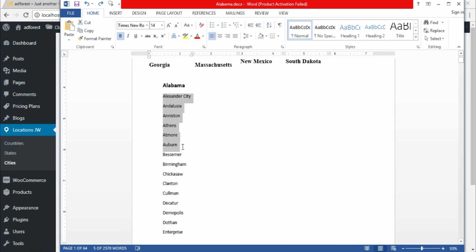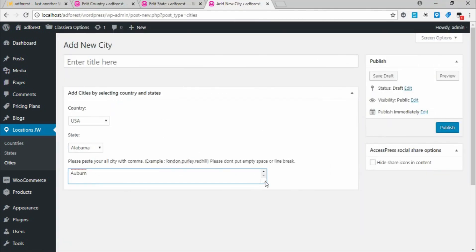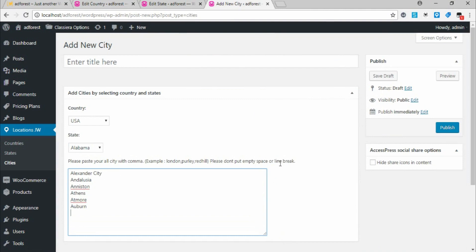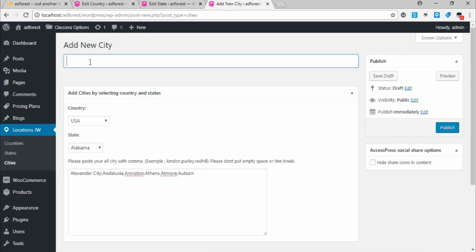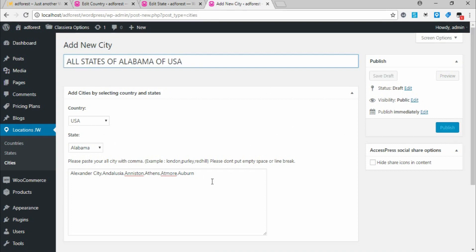I need to take just the first few cities for streaming purposes. I paste them in, and once again there's no comma and there are line breaks. I need to add commas and remove the line breaks. The title will be 'All Cities of Alabama, USA.' Then click Publish.